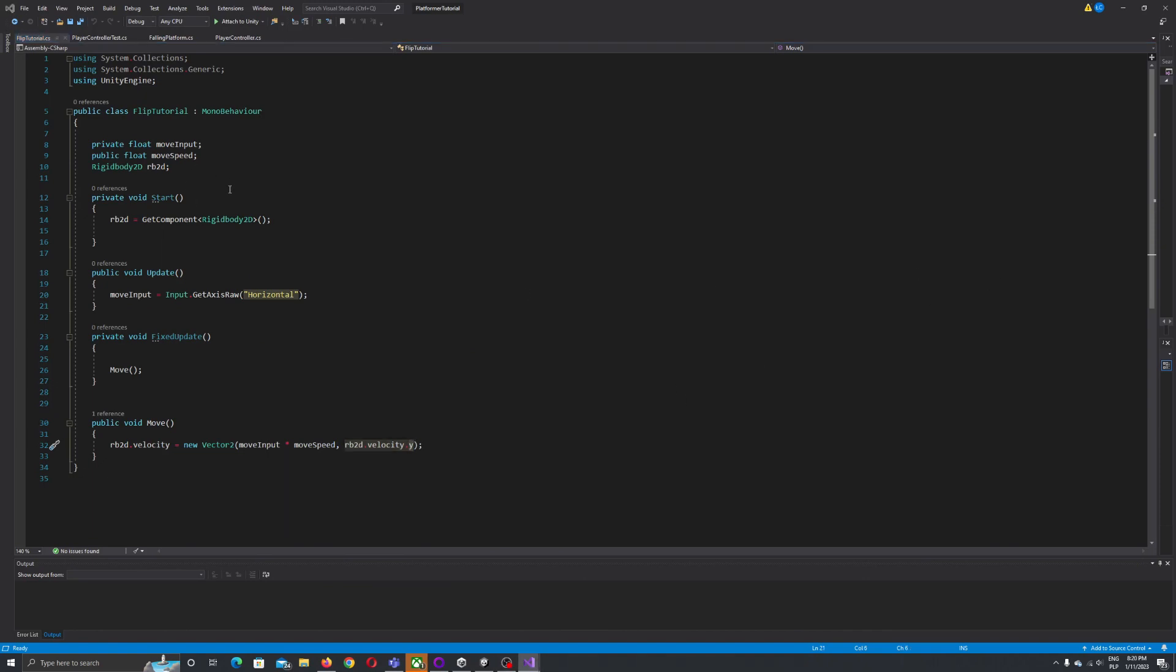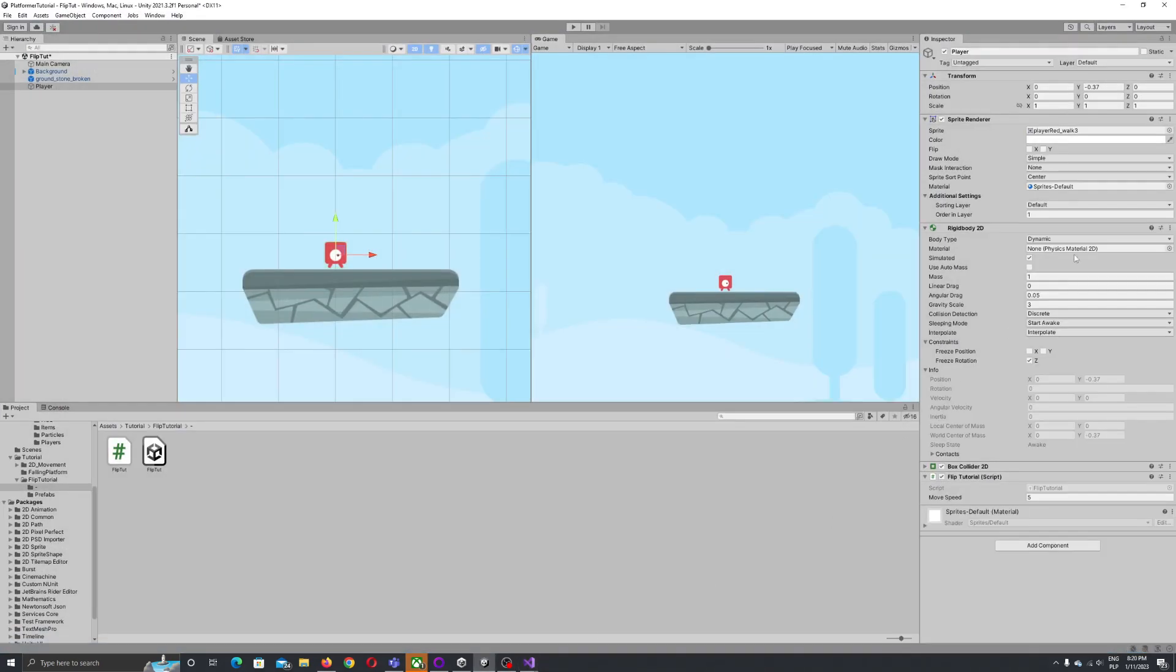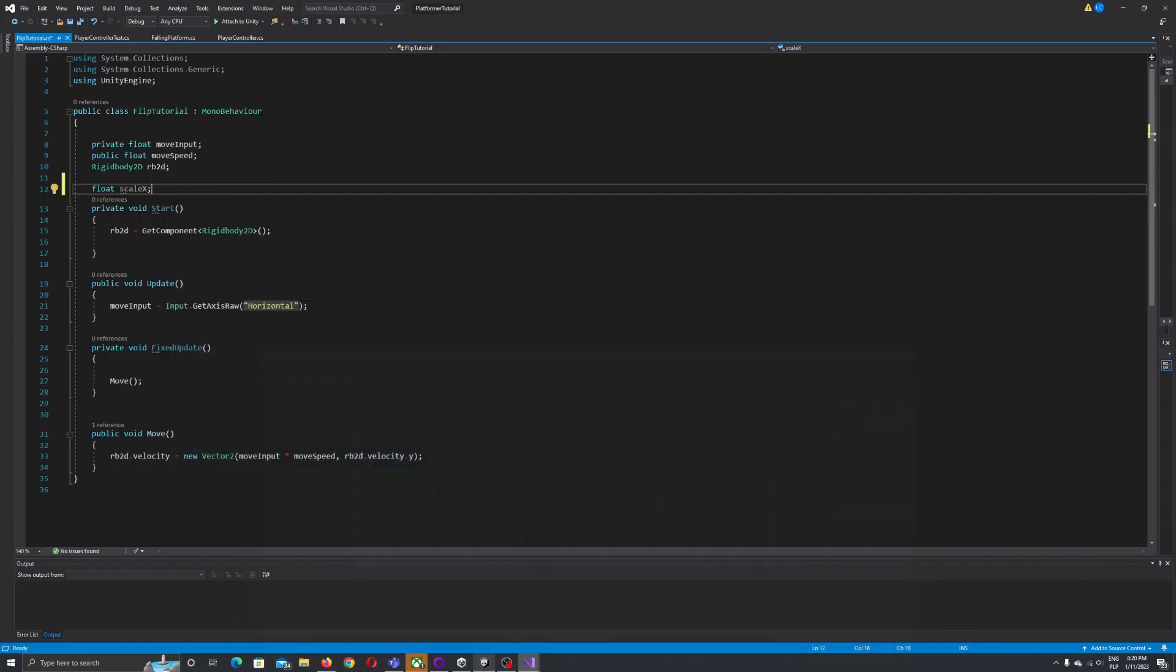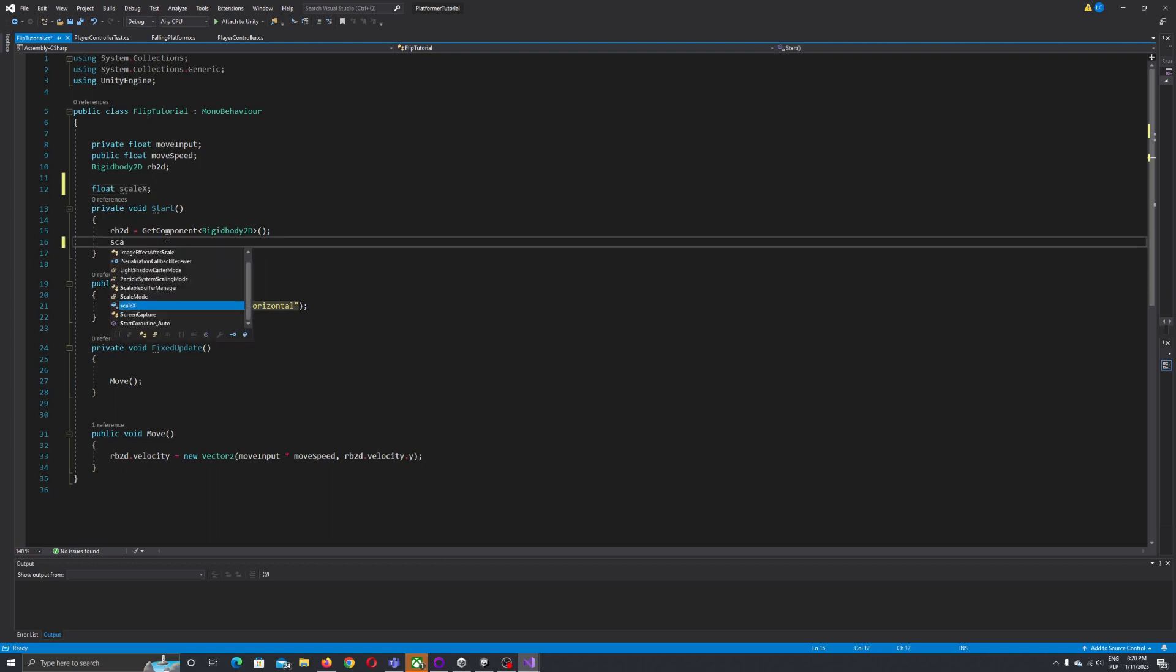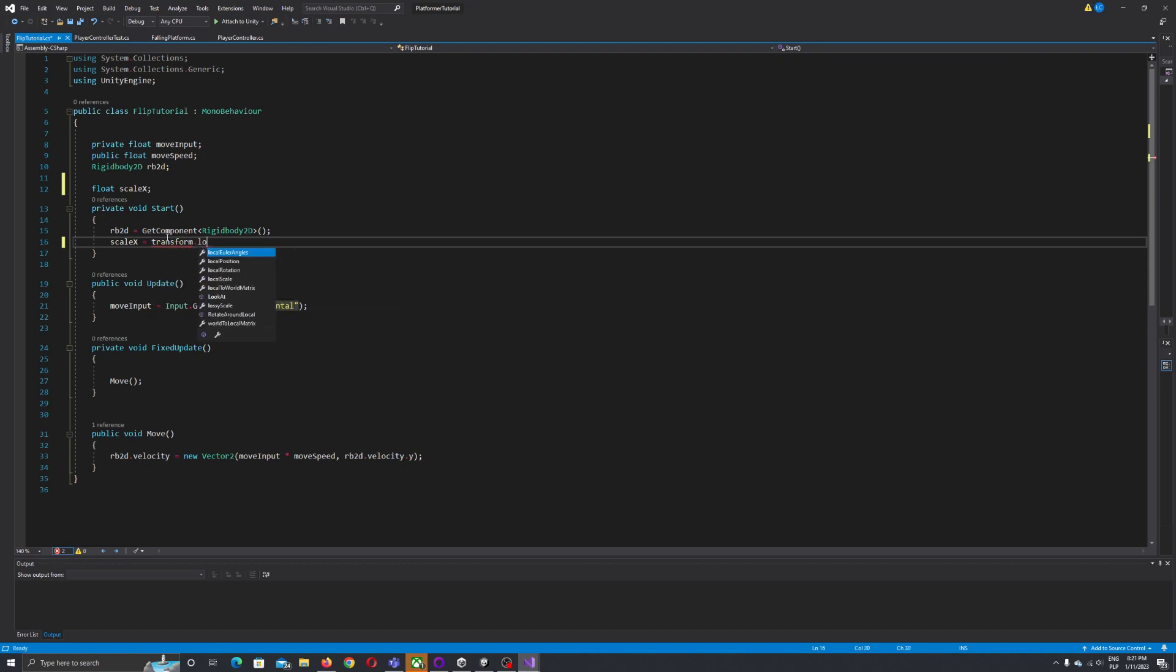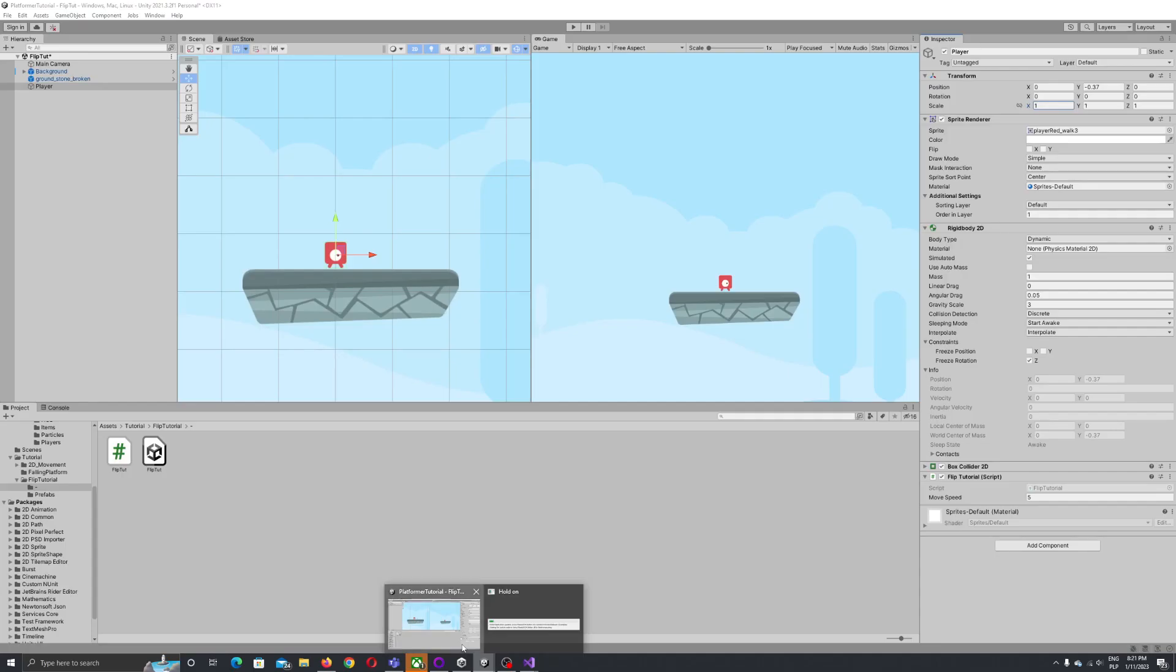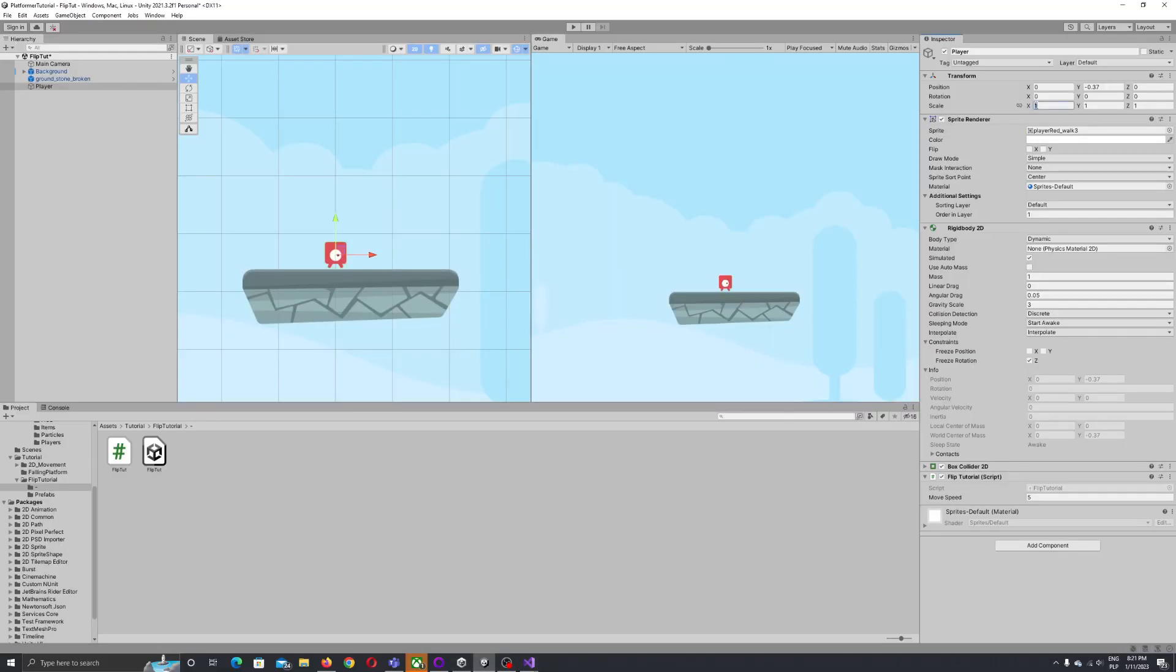To do the flip we need to reference our scale value. Let's write float scale X. The X value is the one we'll change here. This is the value we'll use to rotate or flip our player. Now let's say scale X equals transform.localScale.x, so we're storing our local scale value under scale X.